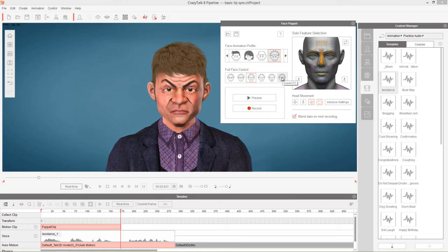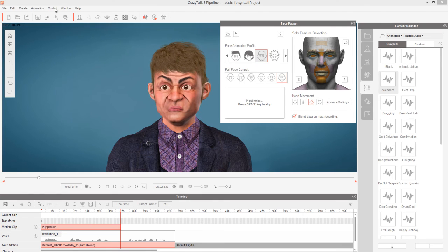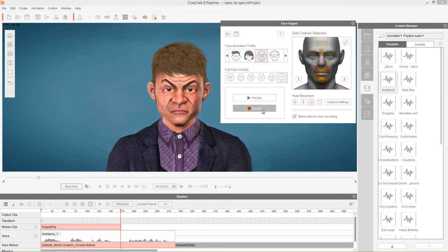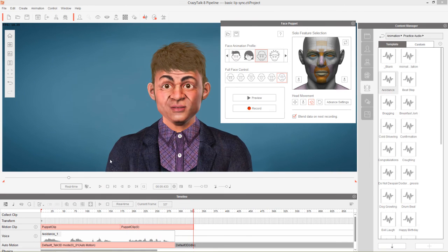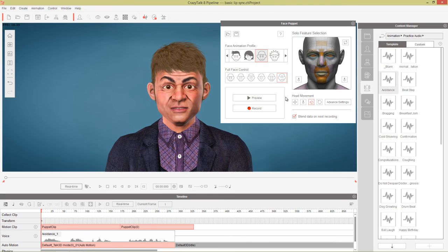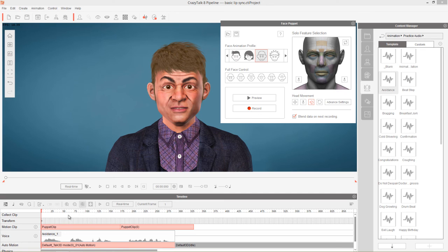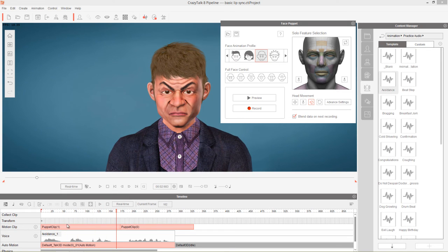For the second section we use JP's scared expression and record 'I would never say such a thing.' Then we want to blend in head rotation. With the 'Blend Data on Next Recording' checkbox selected, we clear everything and select only the 3D head rotation. We record over the first puppet clip, rotating the character's head saying 'no, no, no.' This blends the two puppet motions together, giving us both the facial expression and the head movement.